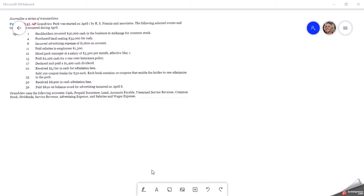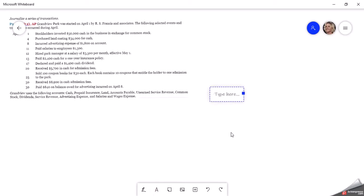We're going to do some journal entries. This is problem 2-1, and they give us April transactions for this company. They have selected events that we want to record from April 1st to April 30th. They give us the list of account names that we should use, and they would like us to journalize these transactions. So we will go ahead and do that.